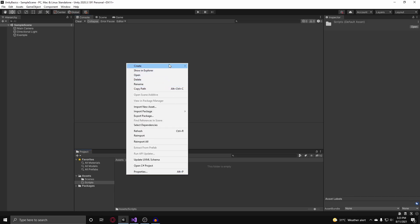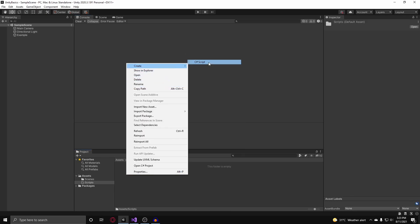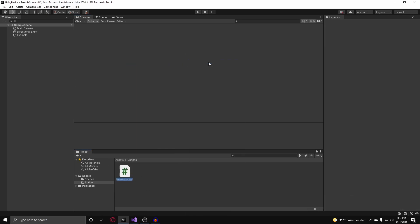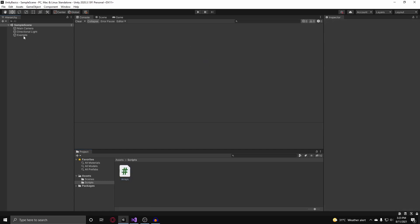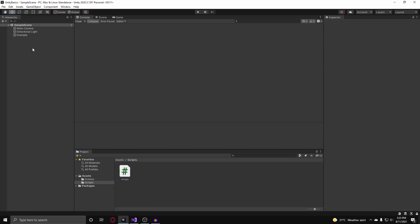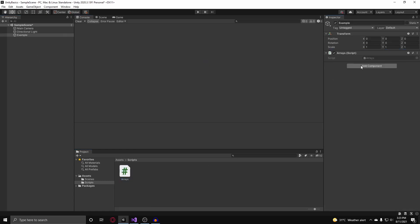To get started, I'm going to create a new C# script and I'm going to call this arrays. I'm going to put this on my example game object real quick. There you go, and we can get coding.